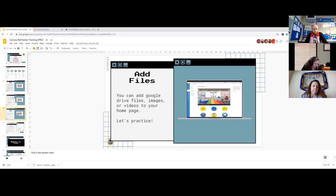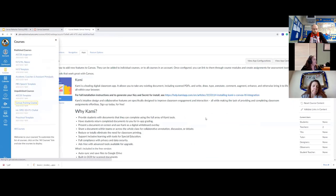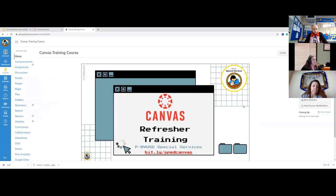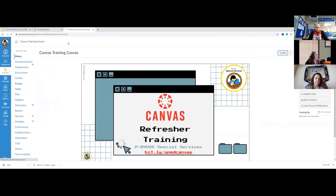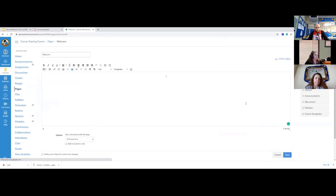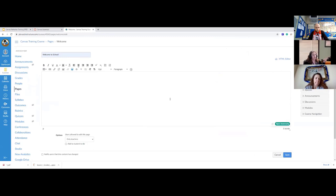Let's talk about how to add or change what's on our home page. This is just a demo course for training. Right now my home page has a Google Slideshow on it with no buttons — just the slideshow. I'm going to delete that and start from scratch. You have a rich text editor where you can type, change the font, change the size of the font, and so on.